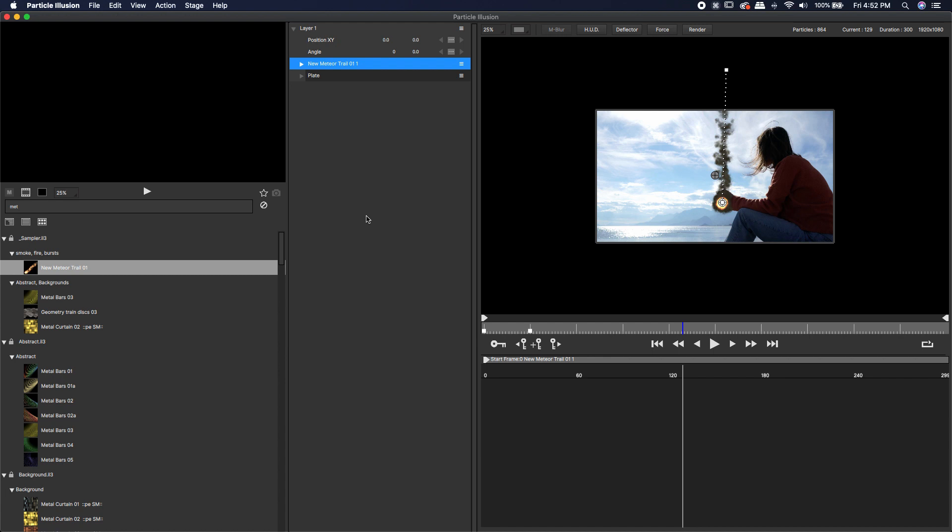Particle Illusion works with layers just as After Effects or Premiere or even the edit page inside of DaVinci works on a layer system. The plate would be the background layer and then everything above it will be above that background plate. Let's say this is exactly the way we want our effect.